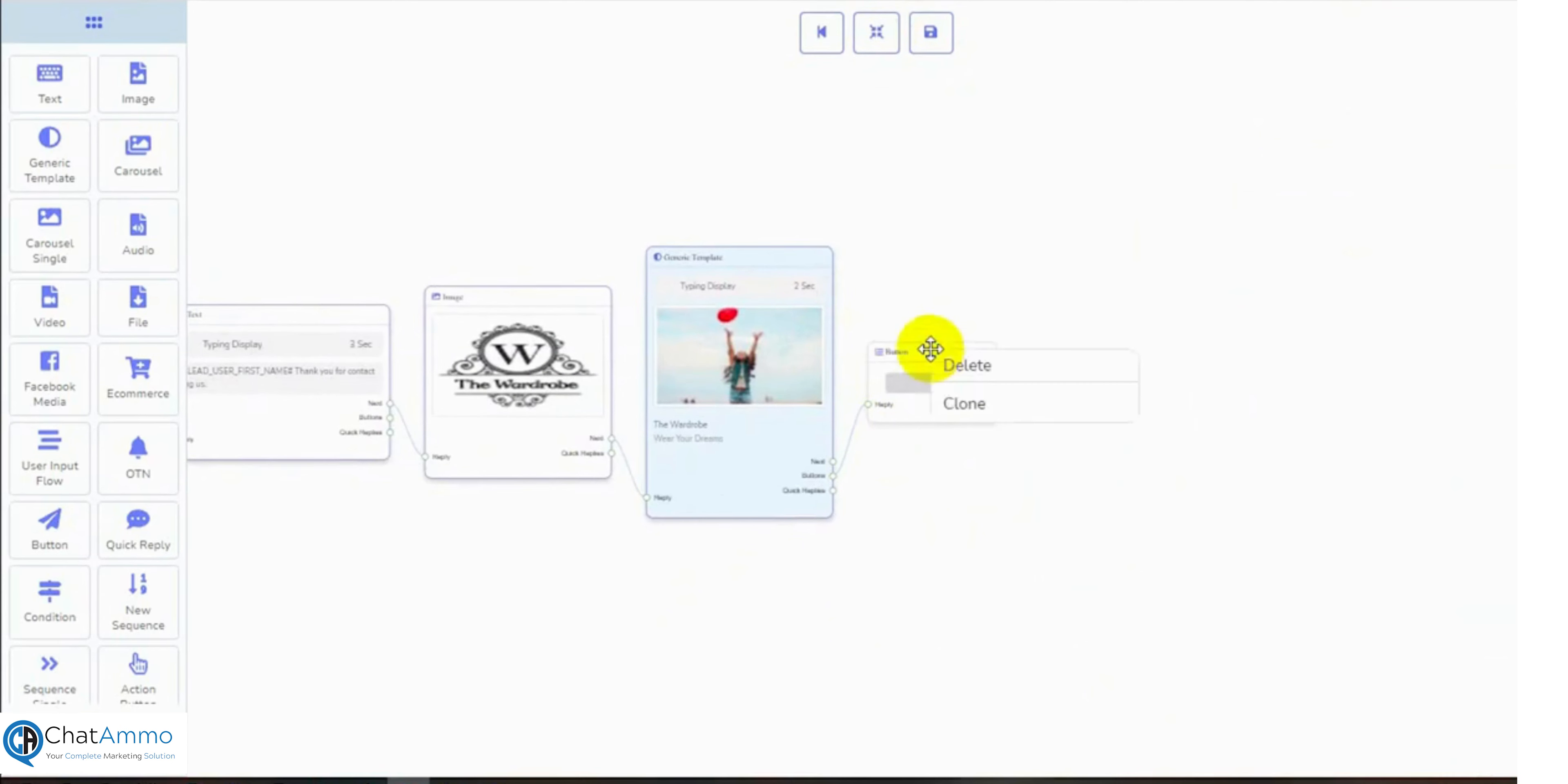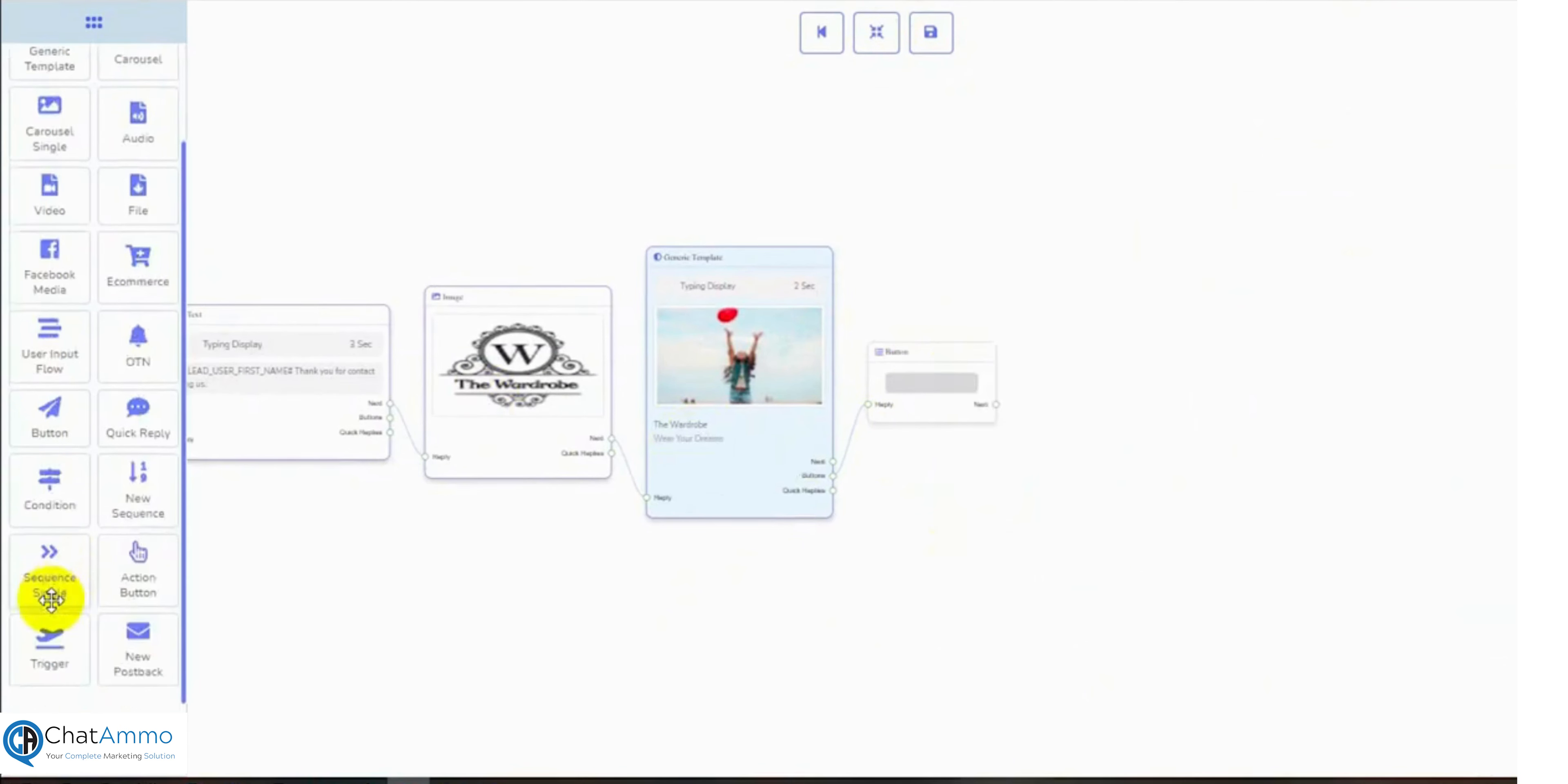We can remove the button if we want, also we can add more buttons to it, or quick replies. Let's add more buttons and quick replies with it.